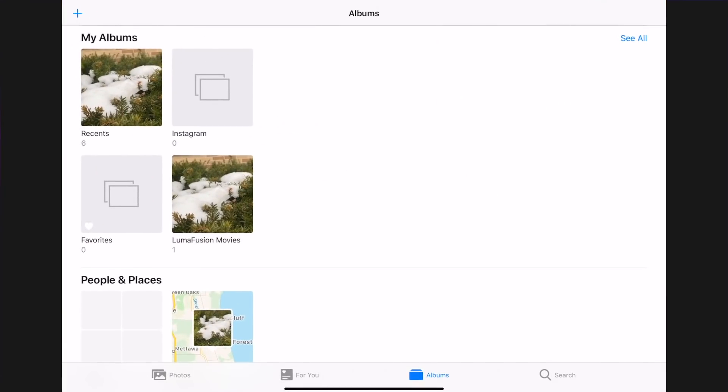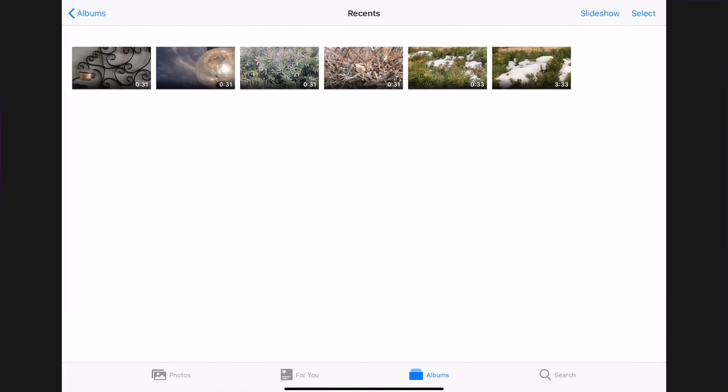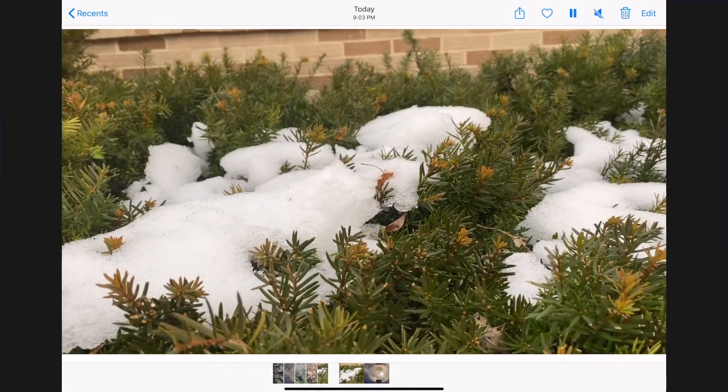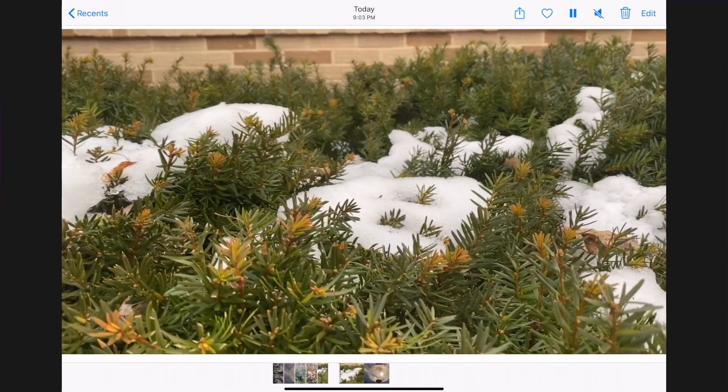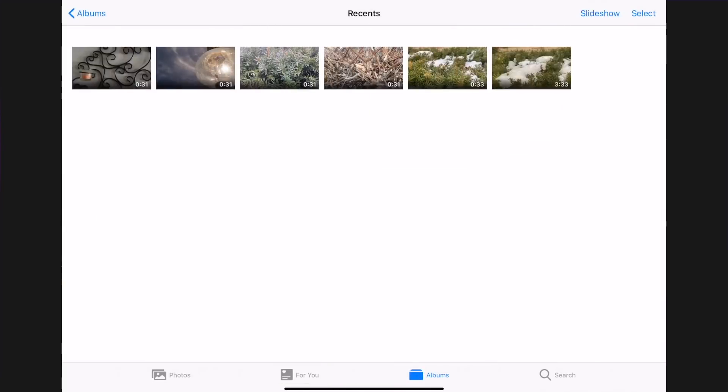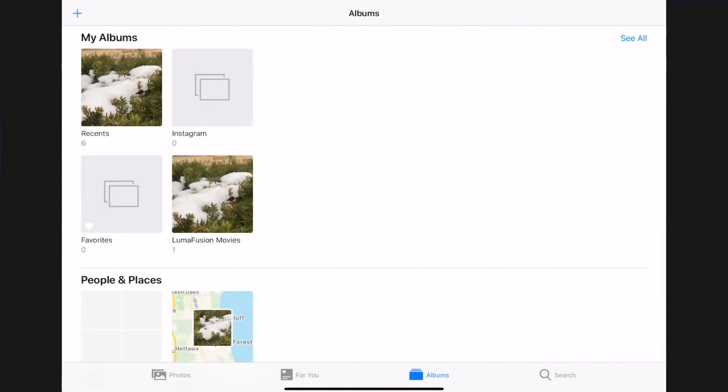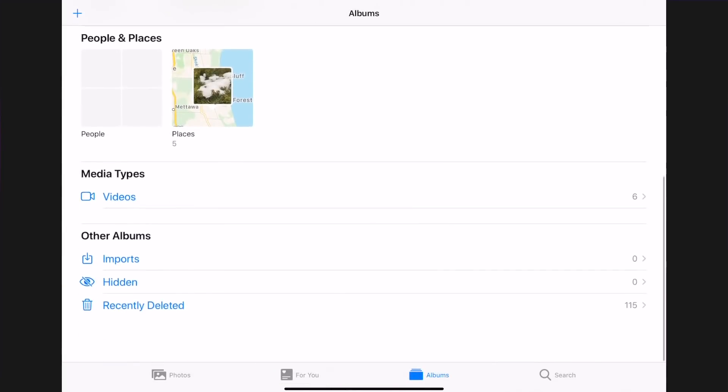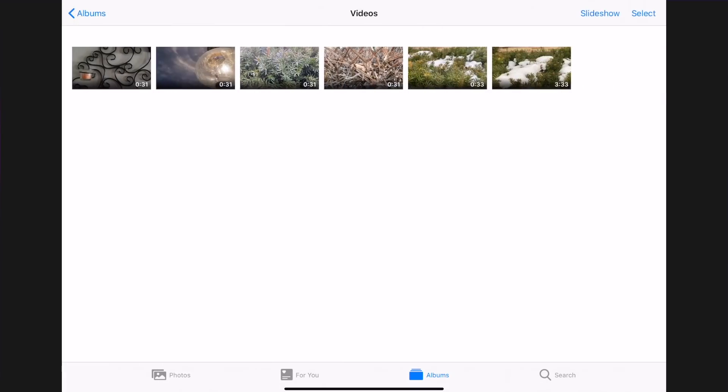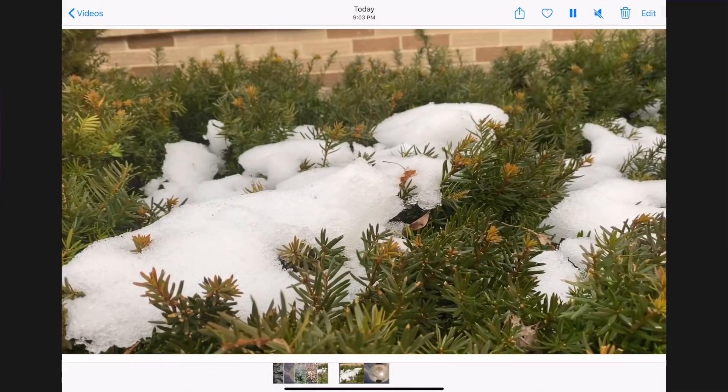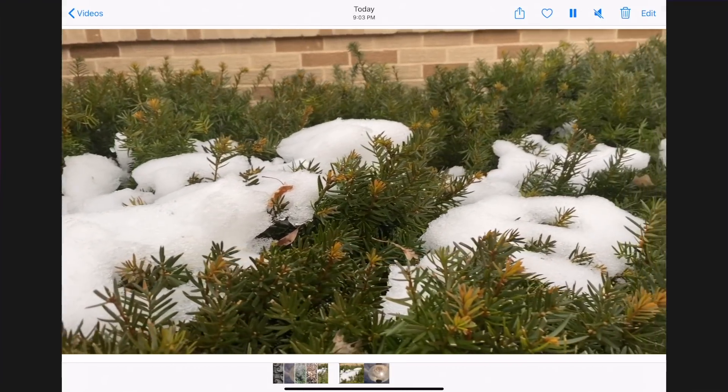Tap recent. Your video will be in the recent roll. You can also find your video under media types. Select video. Your video should be the last one.